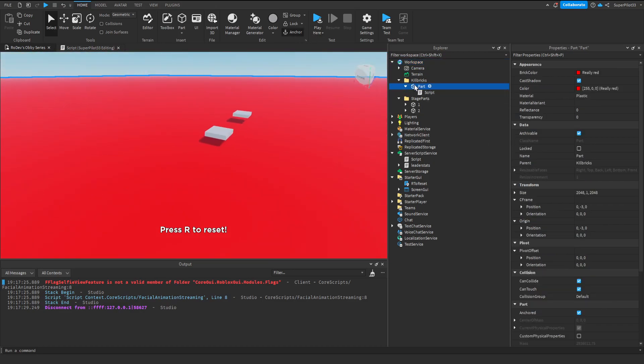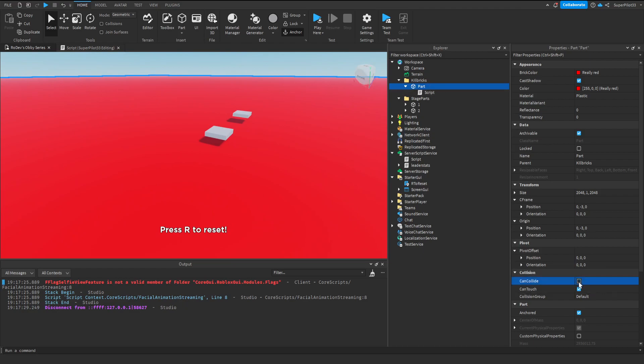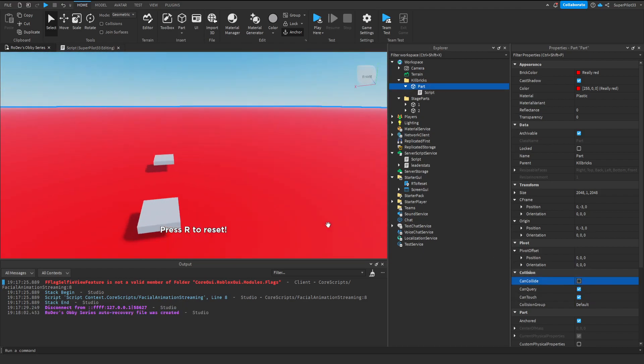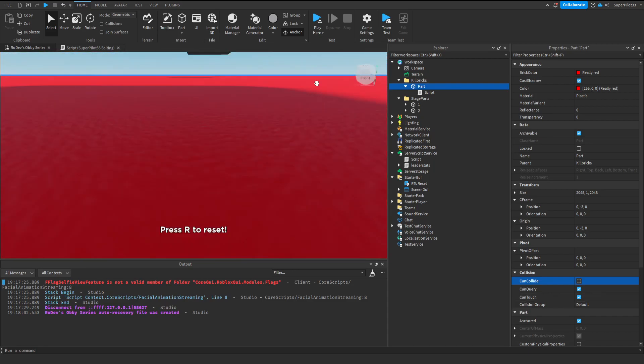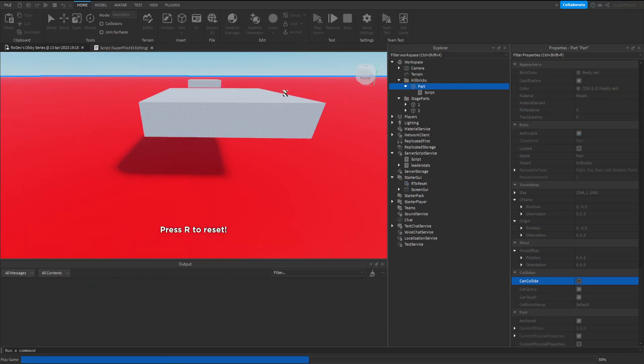Another good idea is to make sure you click this part and set Can Collide to False. After you do that, make sure Can Touch is True. Now we can load into the game.